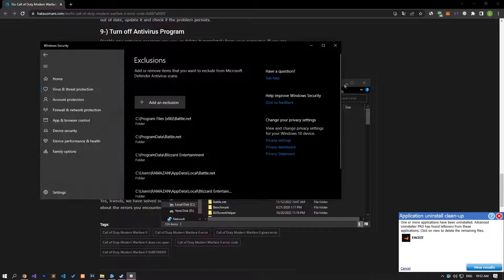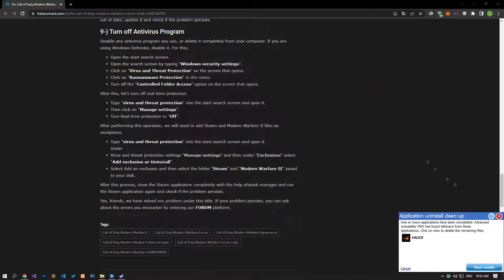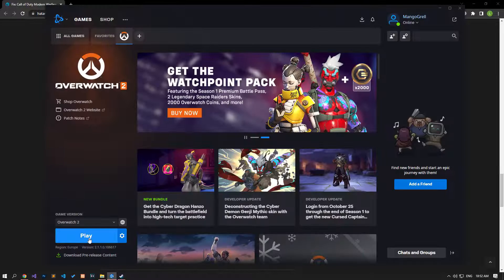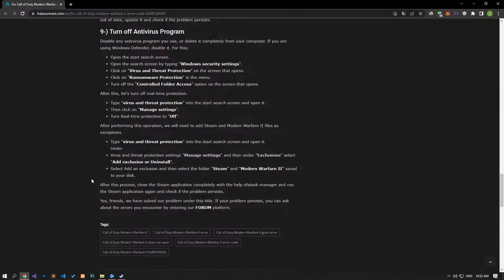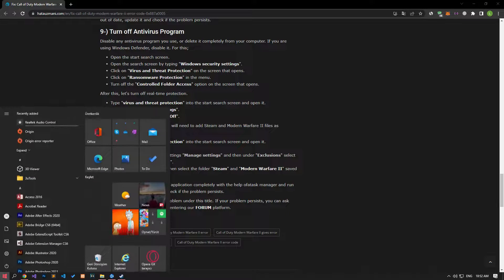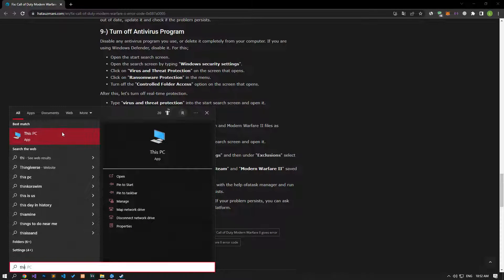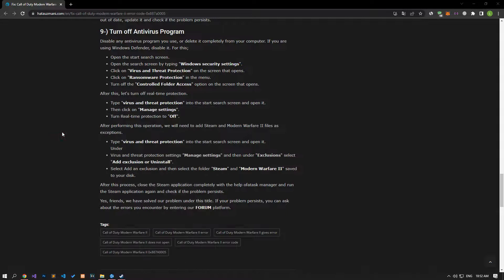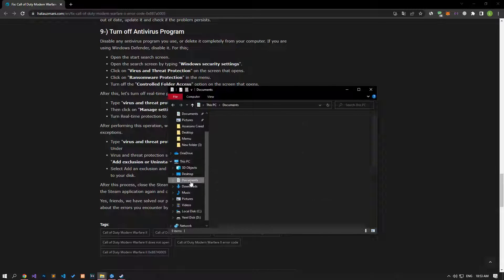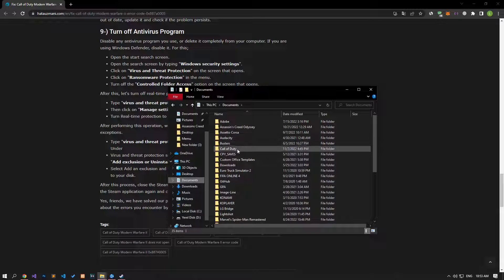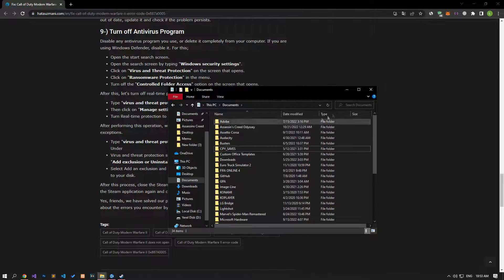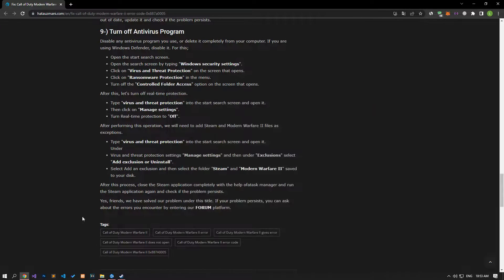After the save process is complete, run the game and check if the problem persists. If your problem persists, you may be encountering this error due to a problem with the Modern Warfare registry file. Open the Documents menu, find the Call of Duty folder, and back it up to the Desktop folder, then delete the original. After deleting, run the game and check if the problem persists.